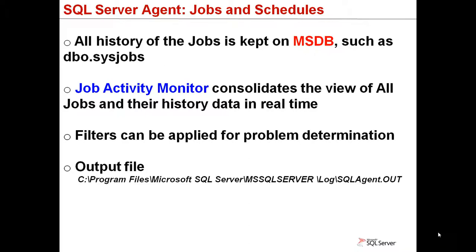And the output file from the SQL Server Agent can be browsed to a notepad or the graphical interface. It's located on this path that's on your screen.